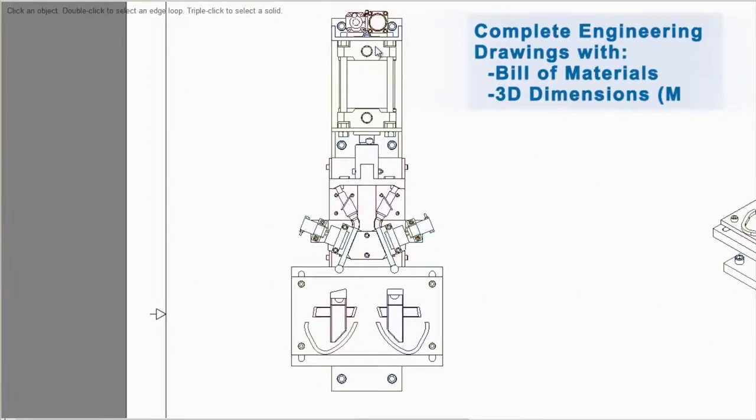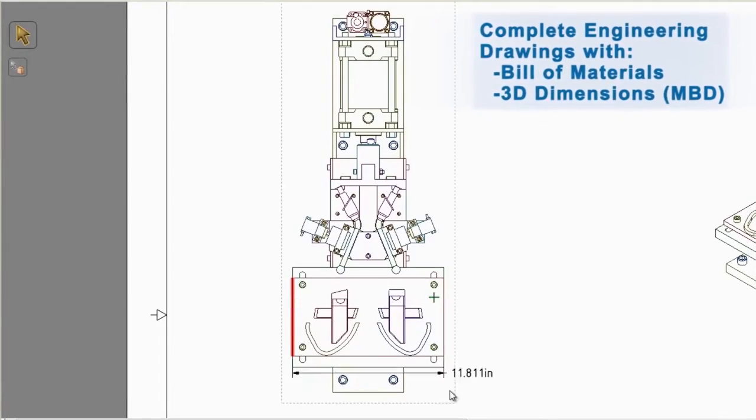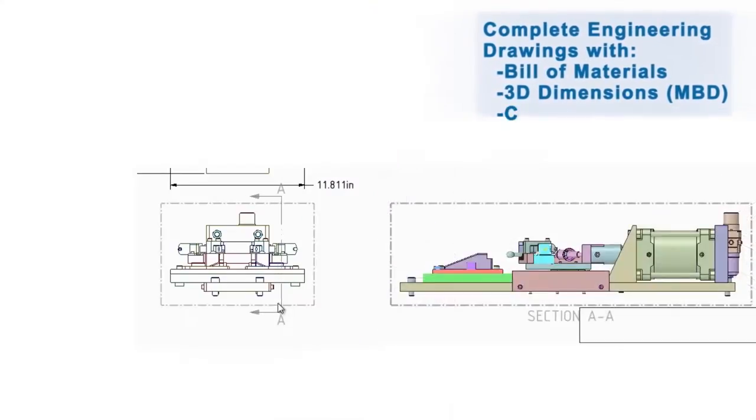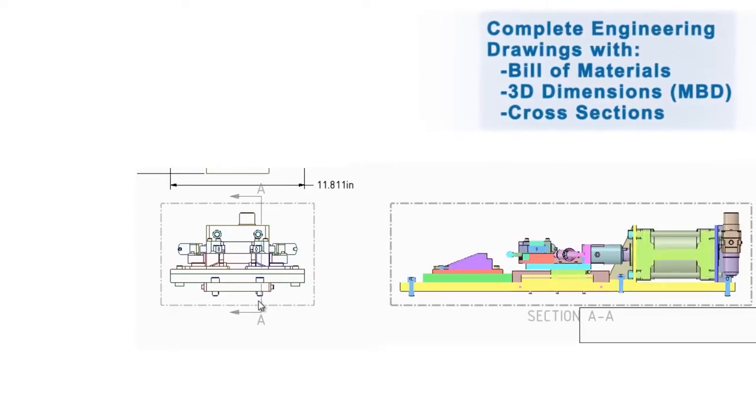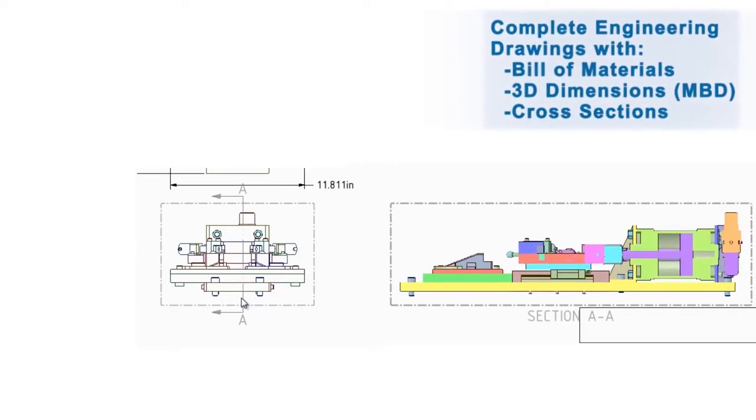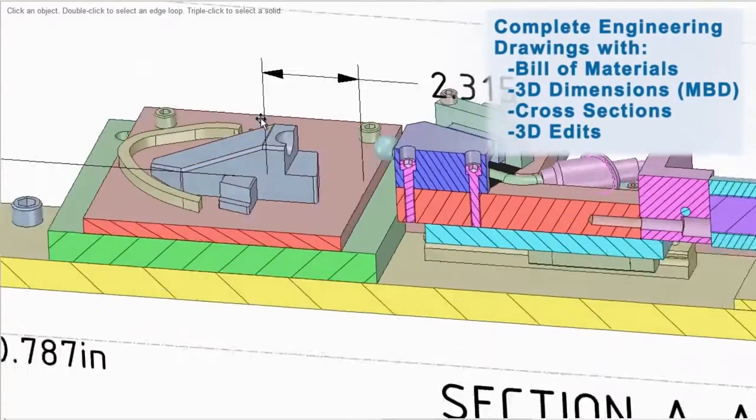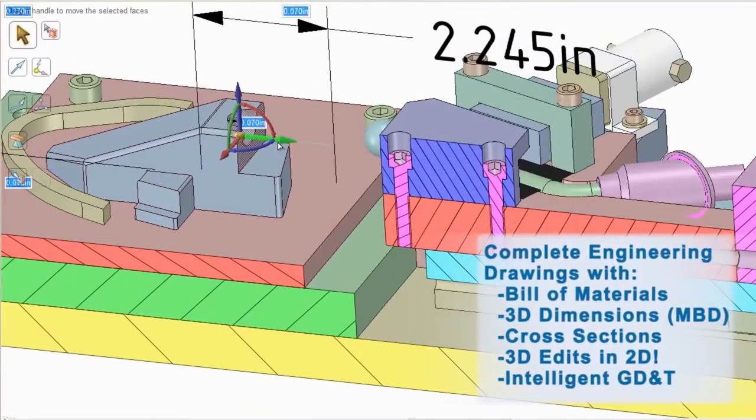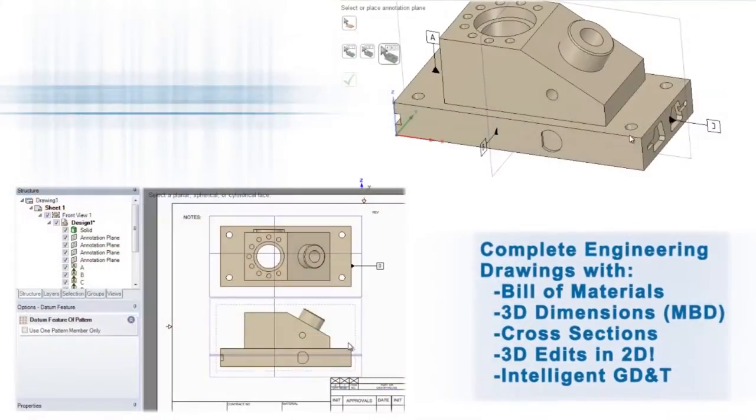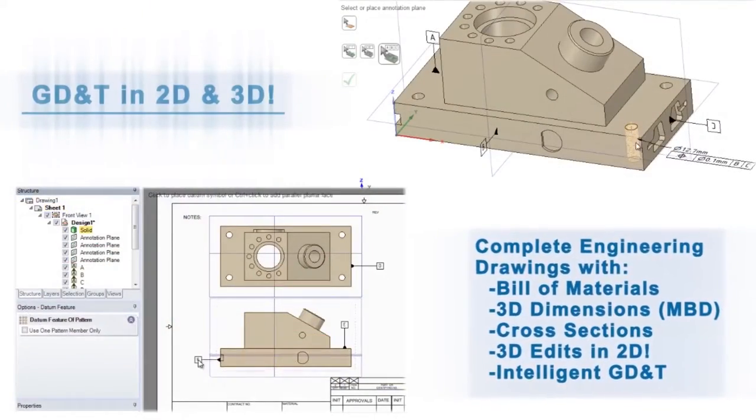SpaceClaim not only makes drawings, but does them brilliantly. Everything you need to convey your ideas lies right at your fingertips. As quickly as you design, transferring models to 2D space is easier than ever.